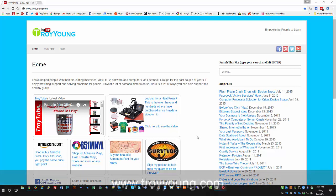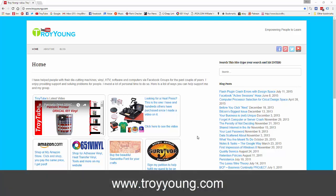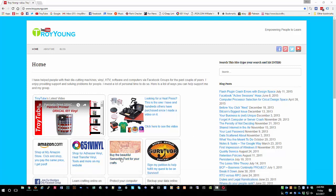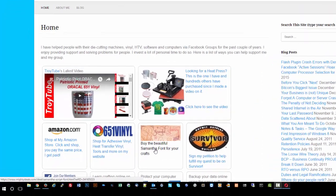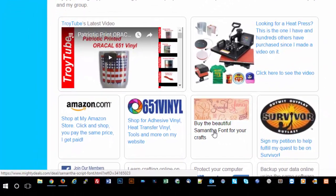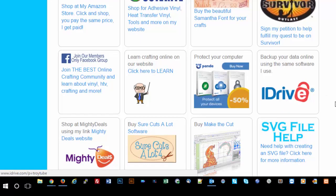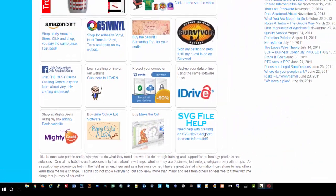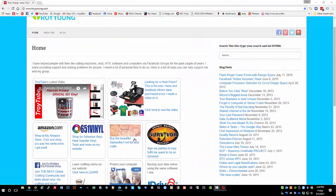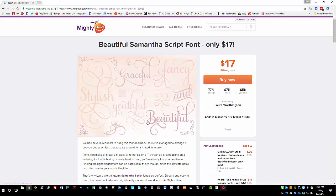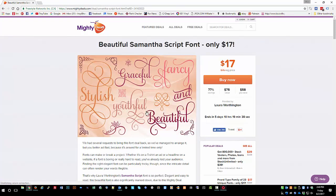The first thing you're going to do is go to my website at www.troyyoung.com and you'll see a link here that says buy the beautiful Samantha font. This link is an affiliate link so I get a little commission when you buy it. It doesn't cost you anymore. You want to click this link and it will take you to Mighty Deals where you can buy the Samantha font for as low as $17.